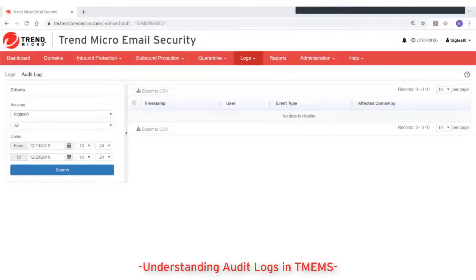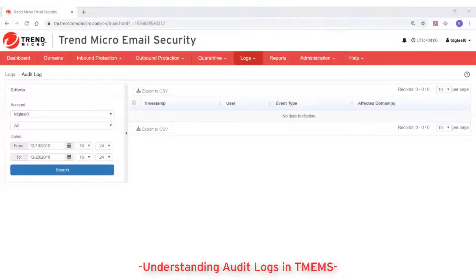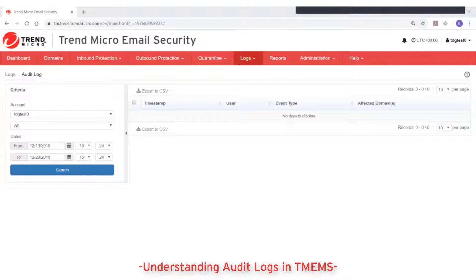This video is about understanding audit logs in Trend Micro Email Security. The audit log screen enables you to track the administration and user events that occurred in Trend Micro Email Security. Trend Micro Email Security maintains up to 30 days of audit log information.